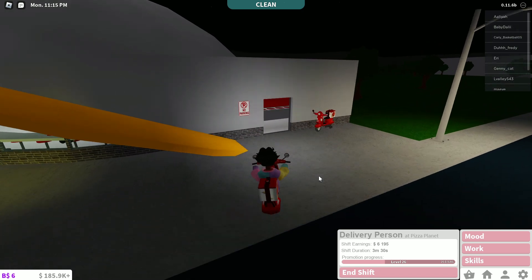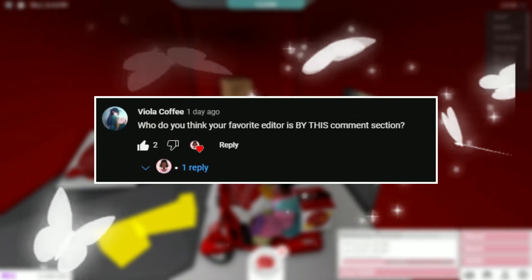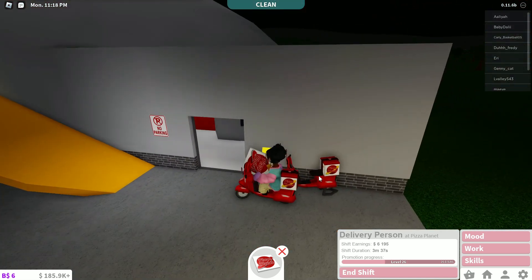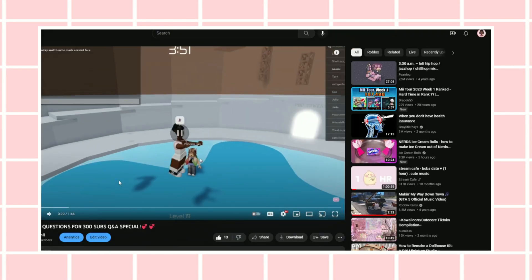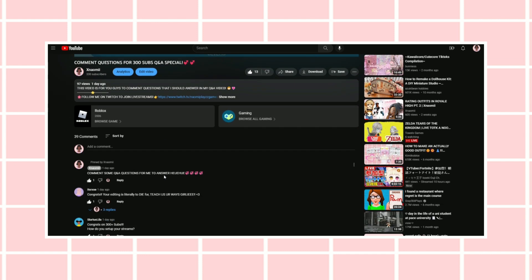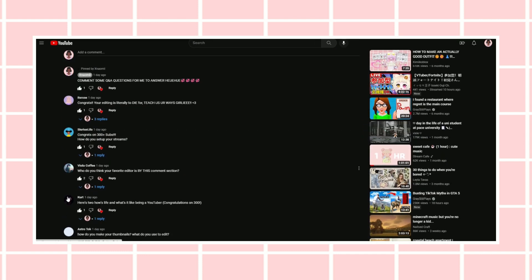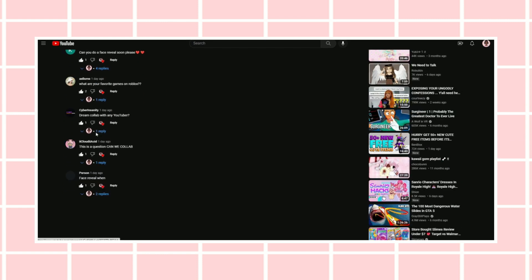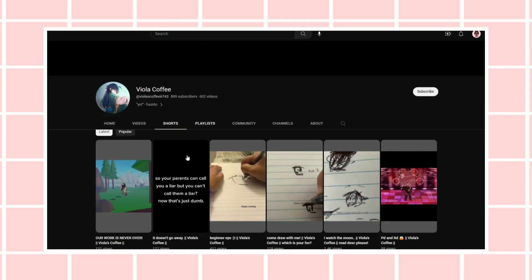So question number two says, who do you think your favorite editor is by this comment section? Let's go ahead and see the comment section. So apparently we got some Roblox editors up in here. Pretty sure this person's an editor — I think Bella's an editor. Maybe Claudie has some edits. Let's go to the shorts.